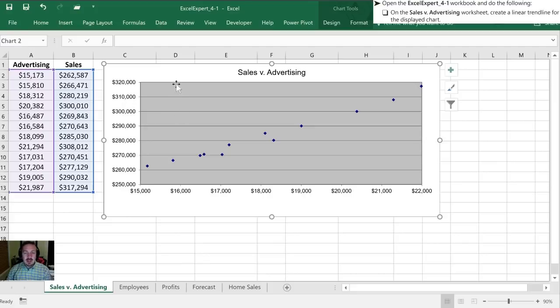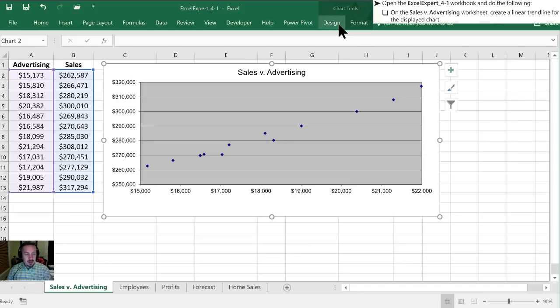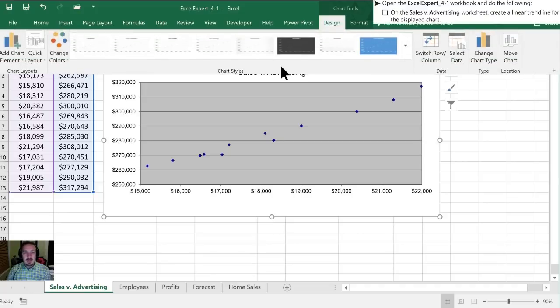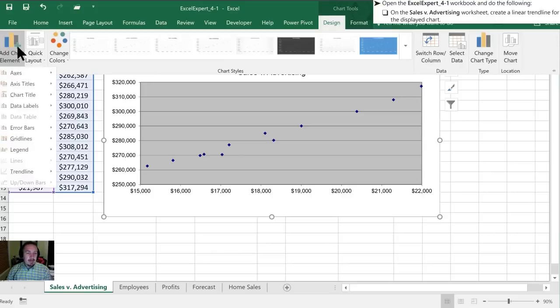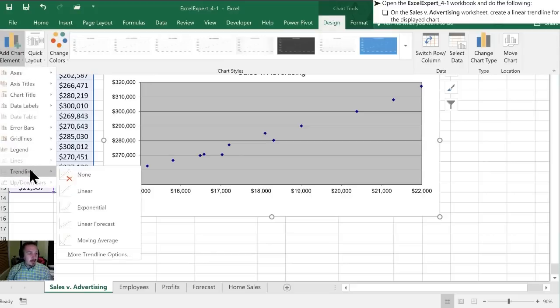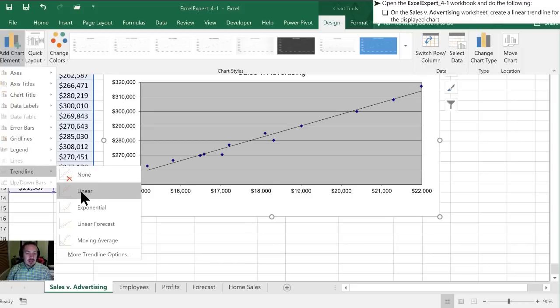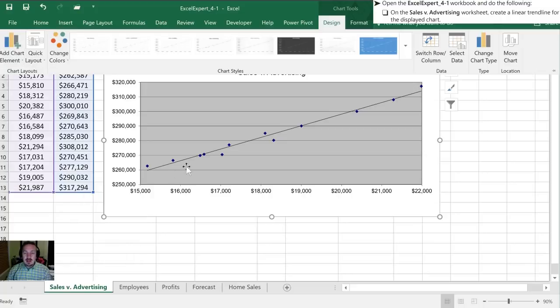Now once you've selected the chart you'll notice up at the top there's a contextual ribbon tab that becomes available to you, and in order to add a trendline one way you can do it is by selecting Design, Add Chart Element, and Trendline. In this case we've been directed to create a linear trendline which is the second option, and as soon as we highlight it you'll see on the chart we now have this trendline.